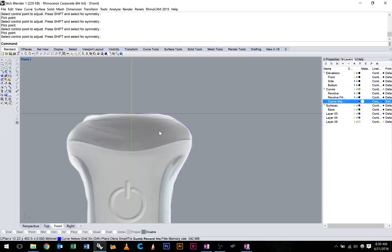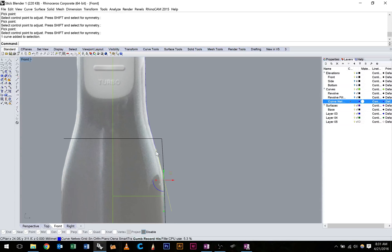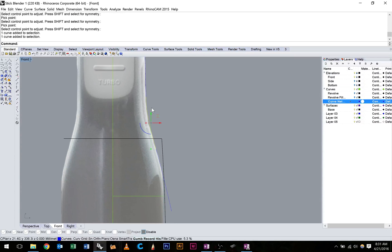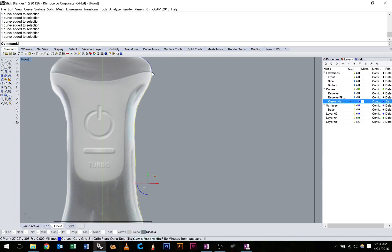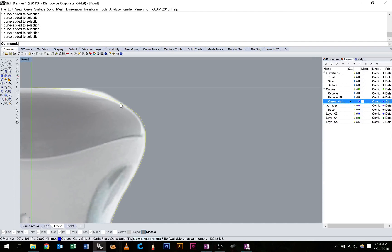Once you're happy, you can go ahead and join all these curves up. So type join, make sure we've got one open curve.